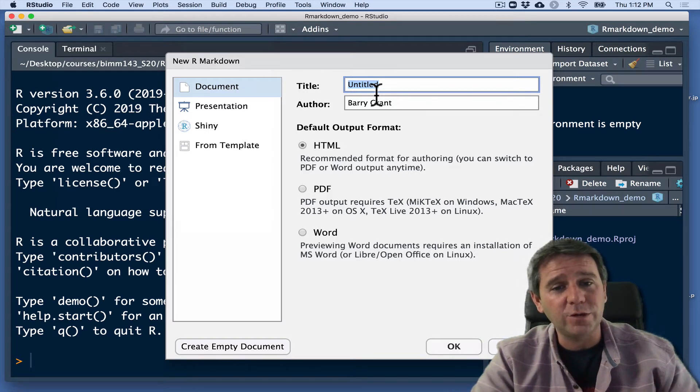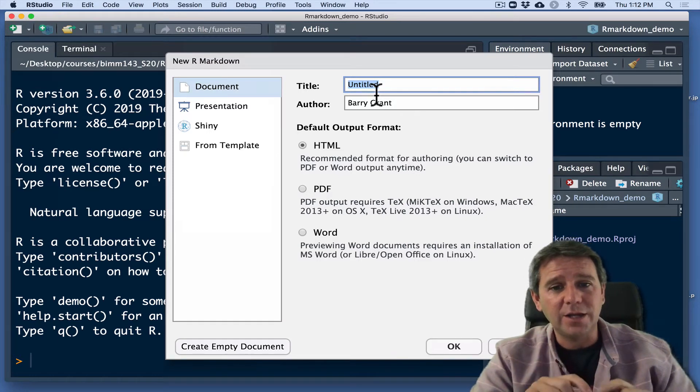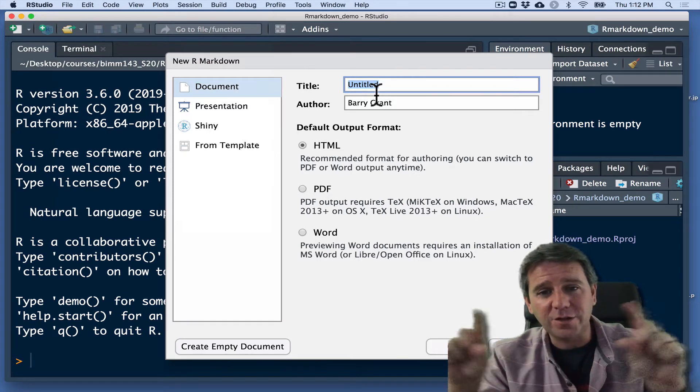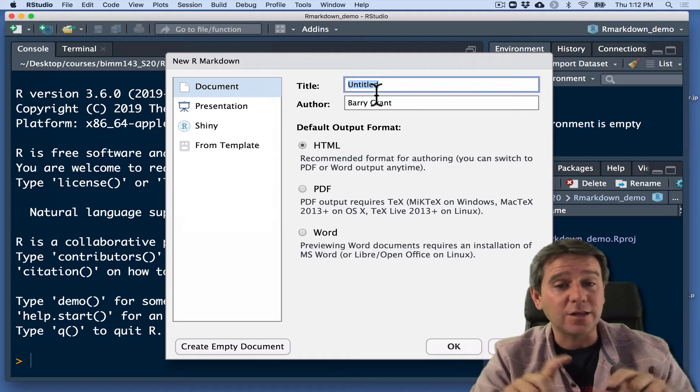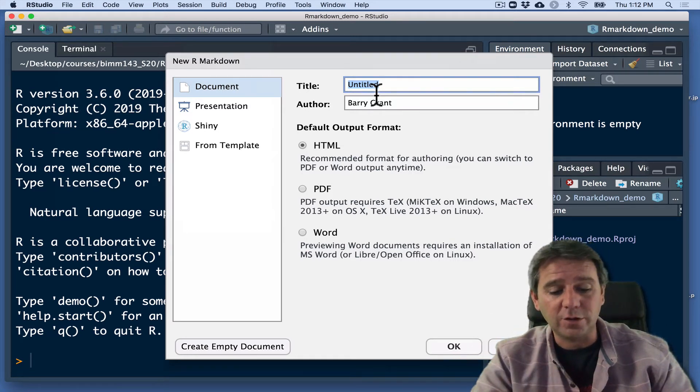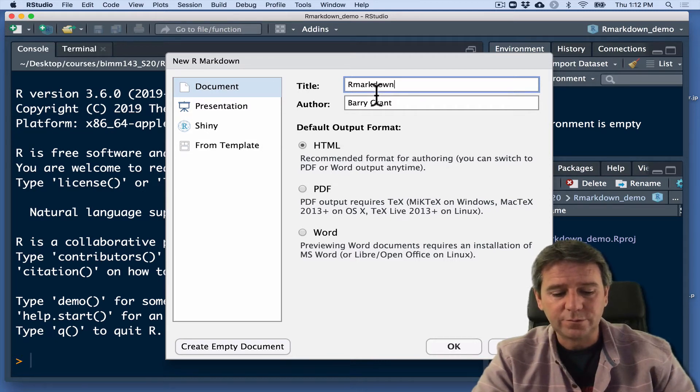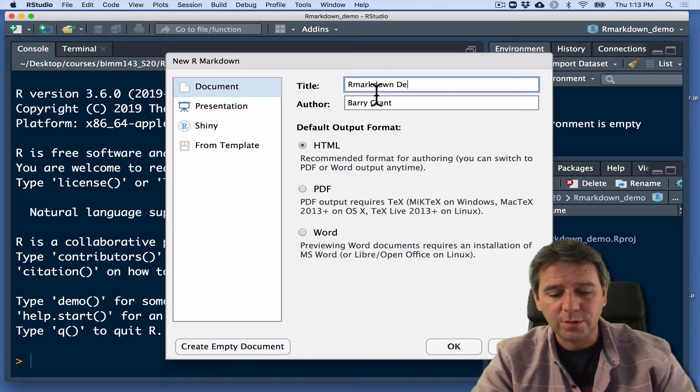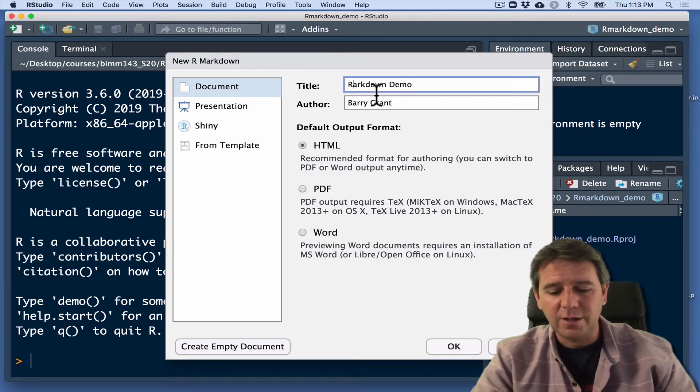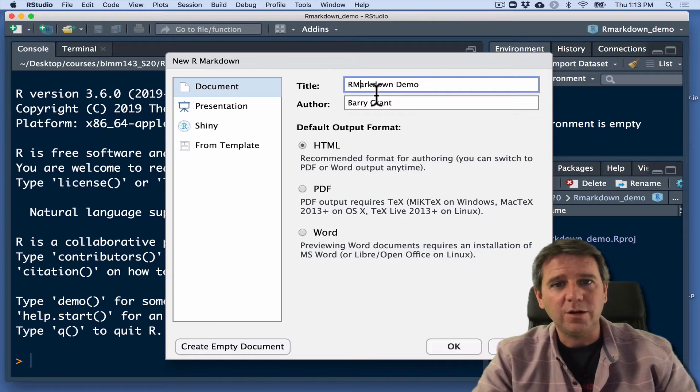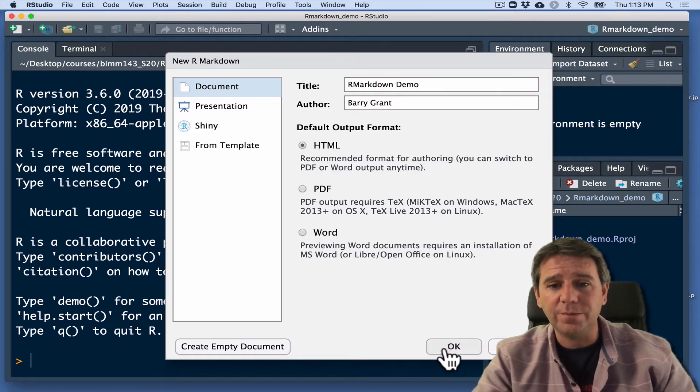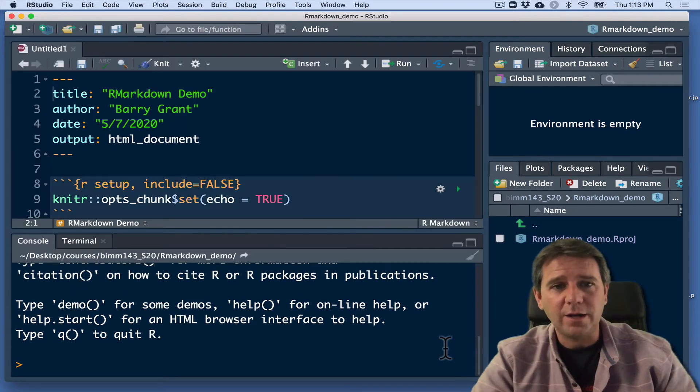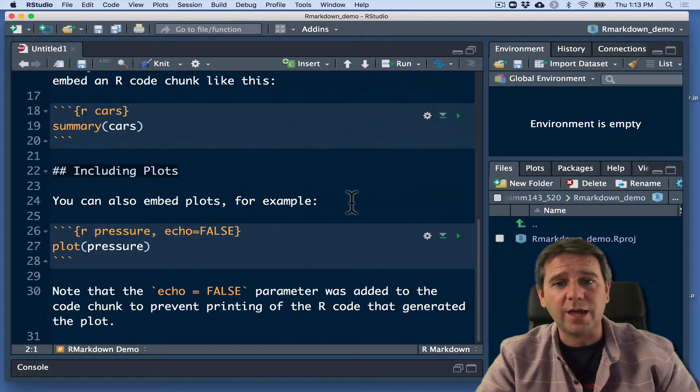But this will be whenever you render your report, whether it's in HTML, PDF or Word with these click boxes or radio buttons below here. It will be that first big line, the header, kind of one line that has the title of the document. So I'm going to call this R Markdown Demo. I'm going to just keep it as HTML for now and we'll see how to change that in a bit.